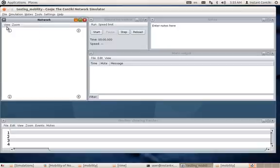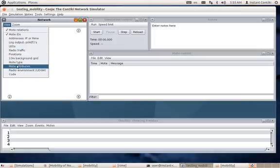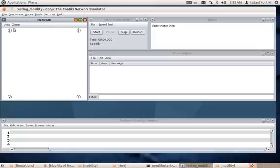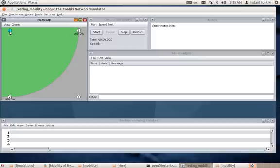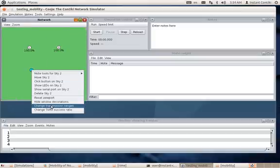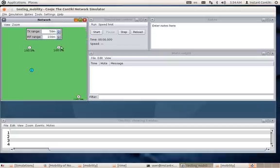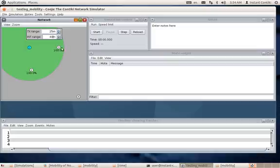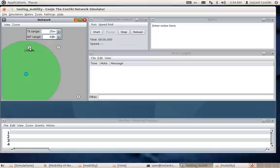There are certain things to take care of when creating a mobility scenario: you must check whether all four motes fall within the radio range of each other. Go and check the radio environment. If you click it, it shows the range is quite long. You can drag them closer and change the transmission range — say 25 meters — and interference range to 40 meters. So node 1 has both 2 and 3 in range, but 3 doesn't have 2 in range, and 4 is completely out of range of all of them.